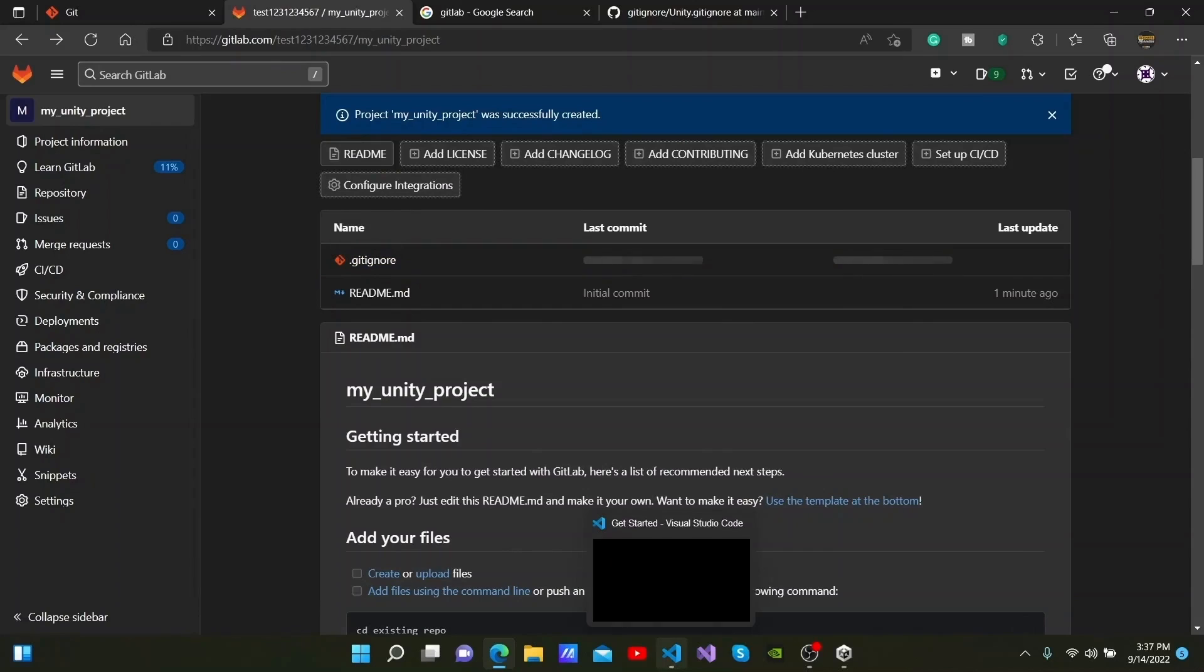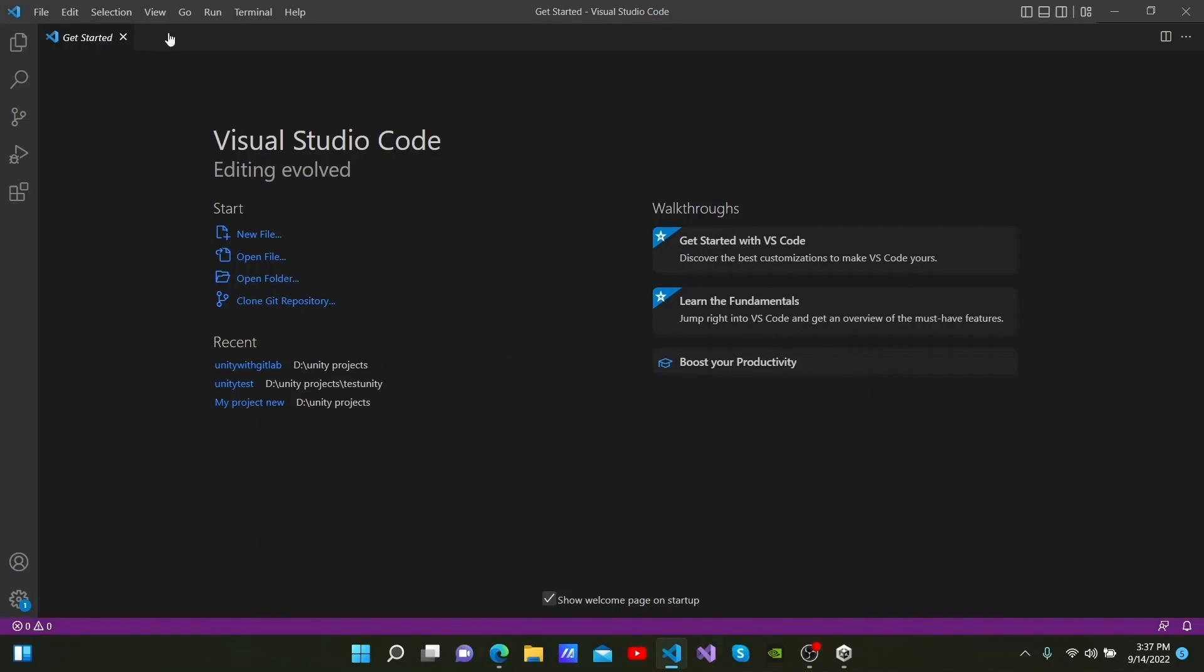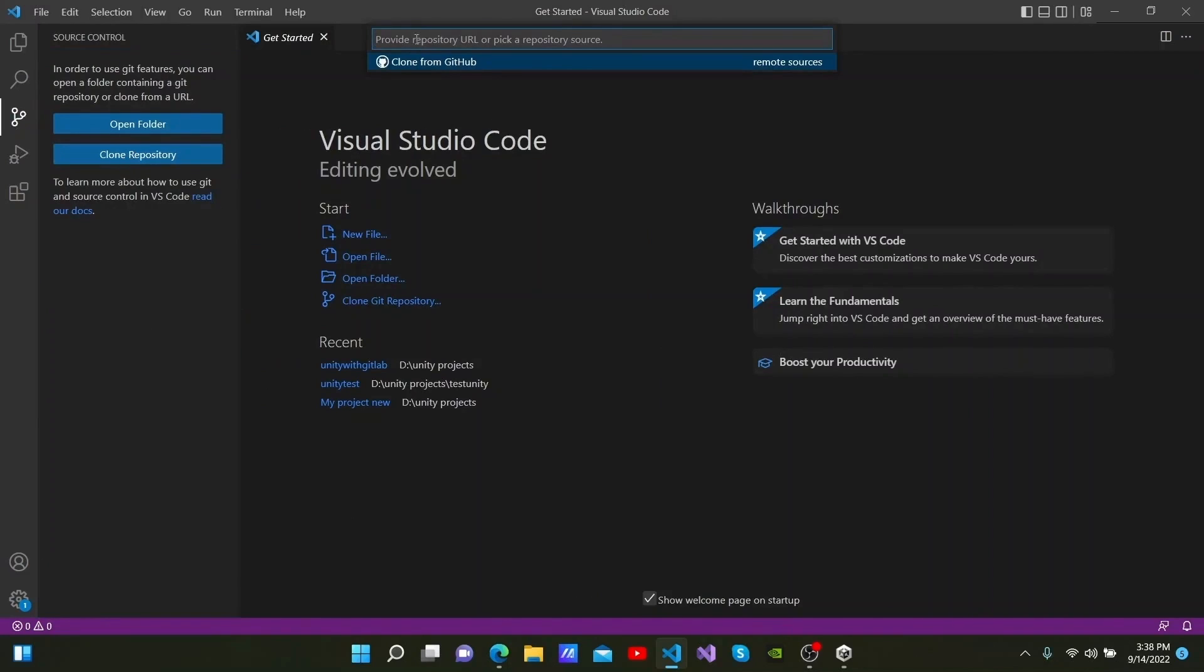I will be using Visual Studio Code to commit and push between Unity and GitLab. I am sure you all know of Visual Studio Code. It is a very powerful IDE used by programmers everywhere. I am now going to clone the repository that we created into my PC. I can either click the clone git repository here or go to source control here and click clone repository.